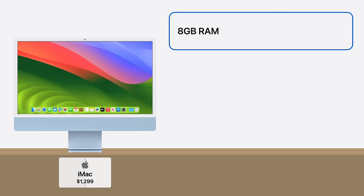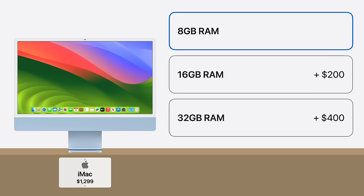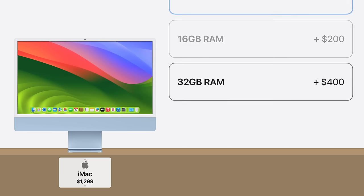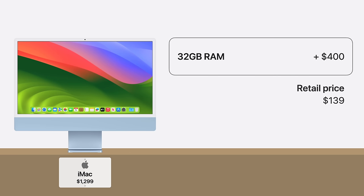The second is the cost of upgrading. If you need more RAM on your new iMac, you'll likely opt for the additional 8 or 24GB. But those upgrades are unbelievably overpriced. 24GB of RAM at the same quality Apple provides retails for about $139.